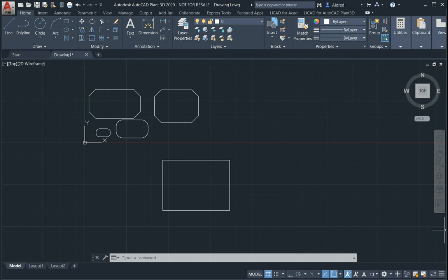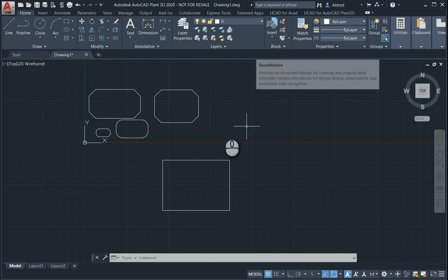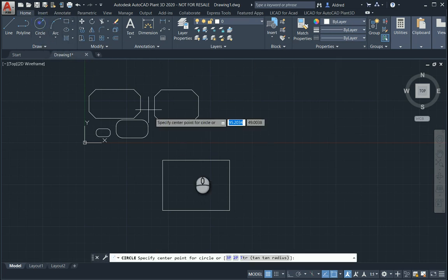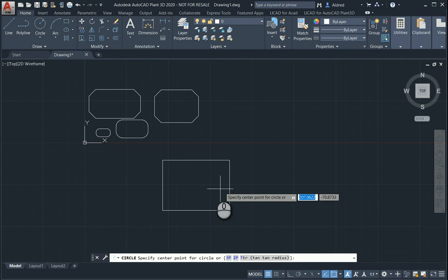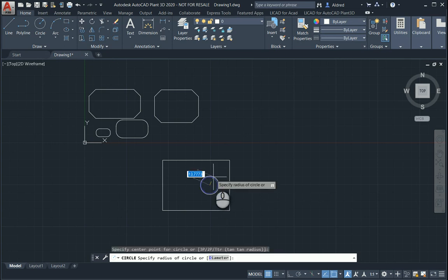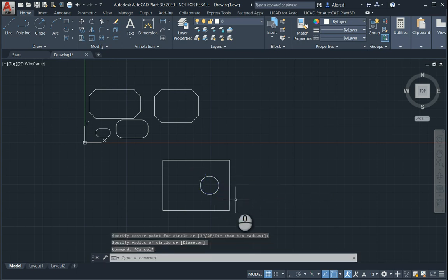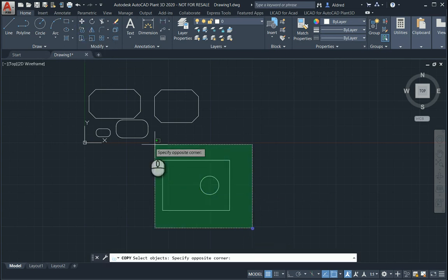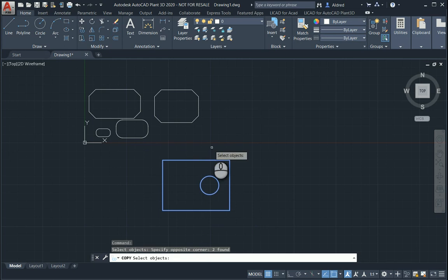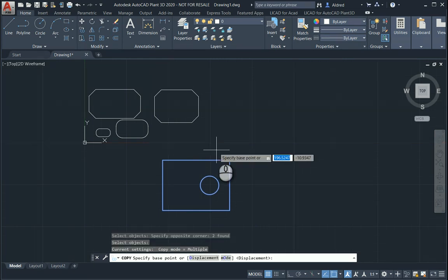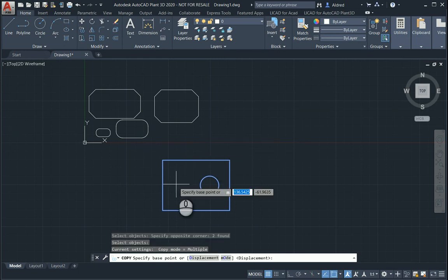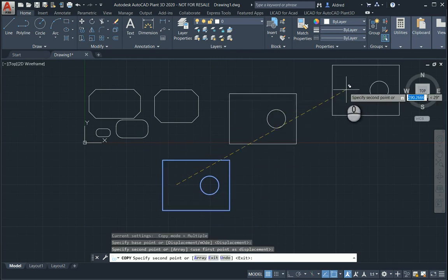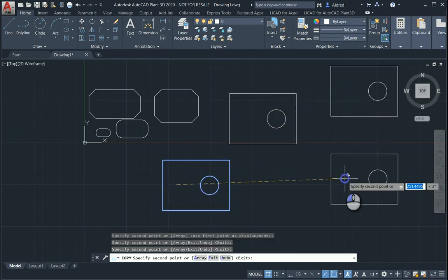Now let's take a look at the copy command. This is probably one of my more favorite commands, as it is quite powerful. If I go to the copy command, normally what one does is select it, then select your base point, and then start copying to wherever you want to.